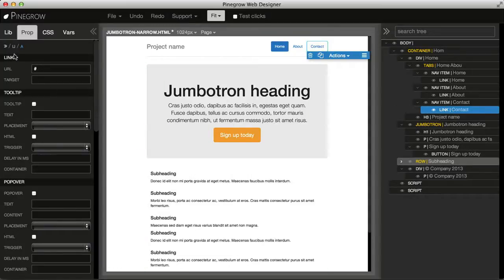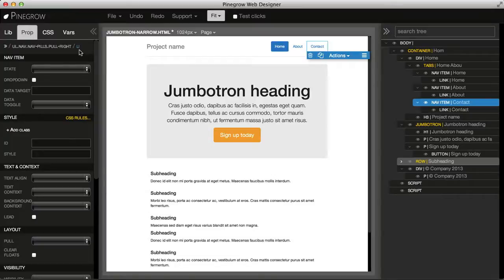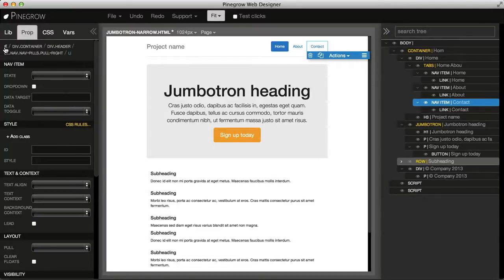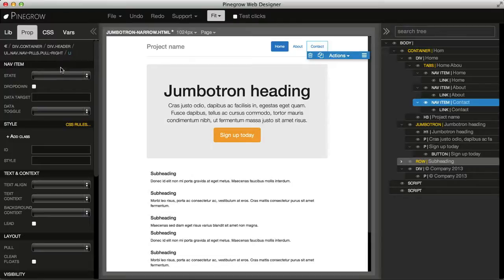We can use breadcrumbs in the properties panel to select any parent element in the parent chain of the selected element. If we open these arrows, we can see all breadcrumbs from the top of the document down to the selected element.